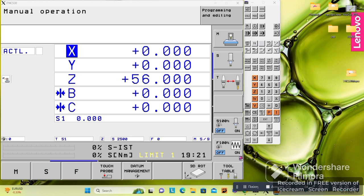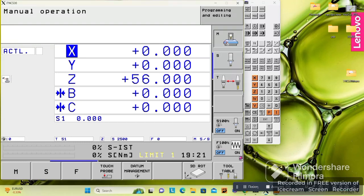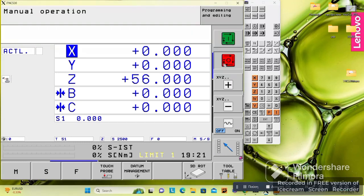Welcome to the first lesson on Heidenhain control and panel programming. We'll start by explaining the monitor. Here we see 'ACT,' which means actual position of the X, Y, Z, and other axes. We also see the machine functions — here you can see cycle start and stop, and functions that let you move X, Y, and Z with jog.